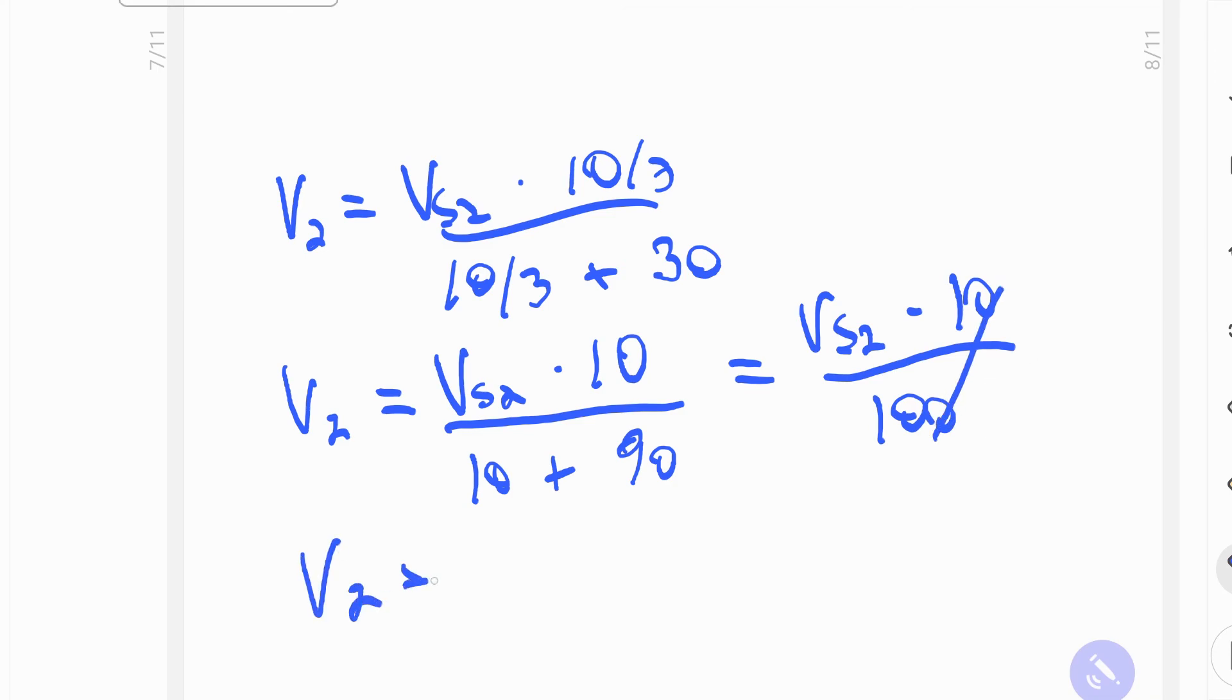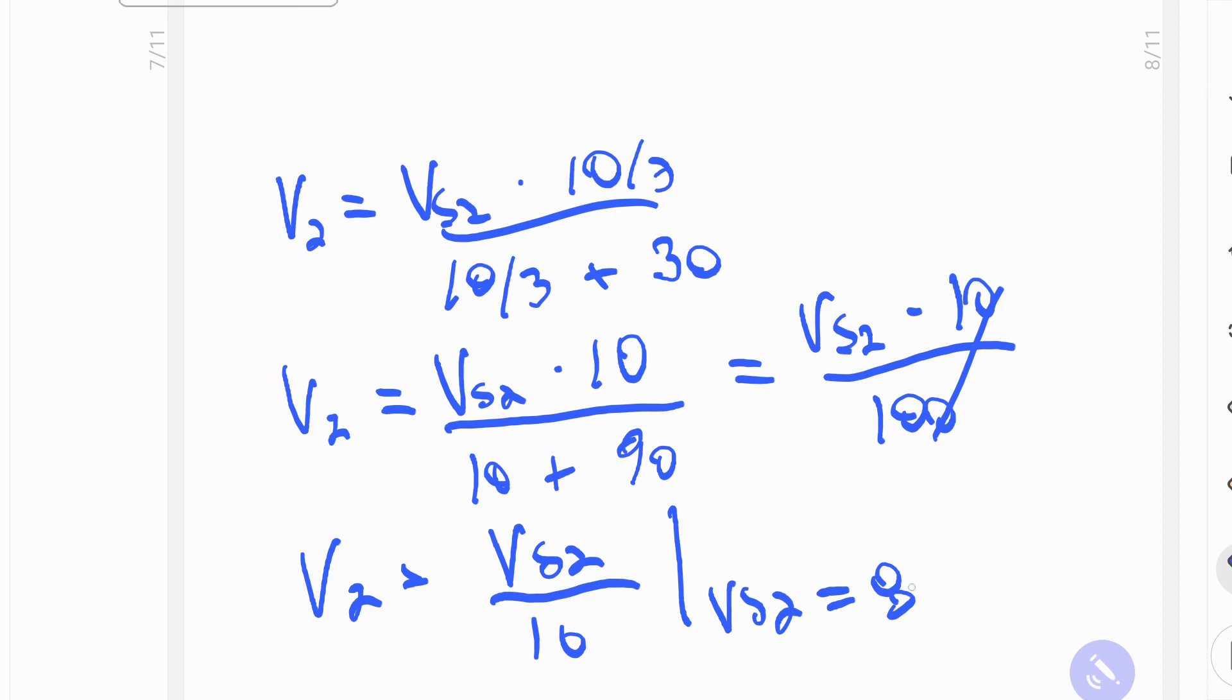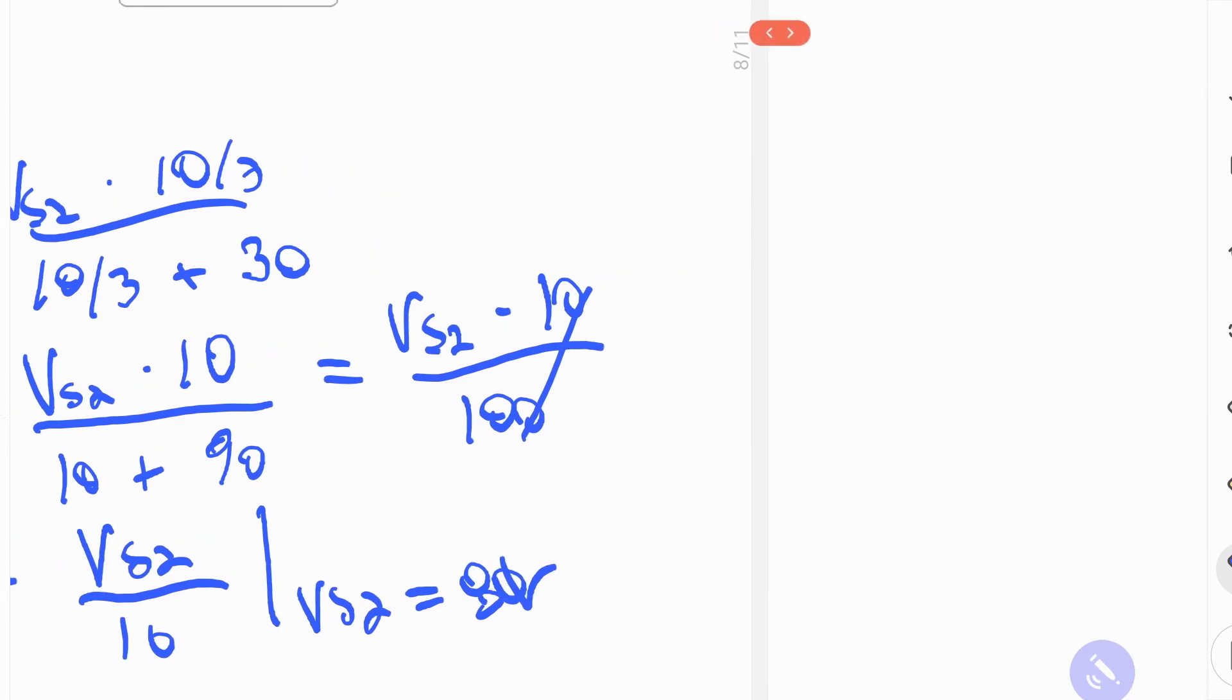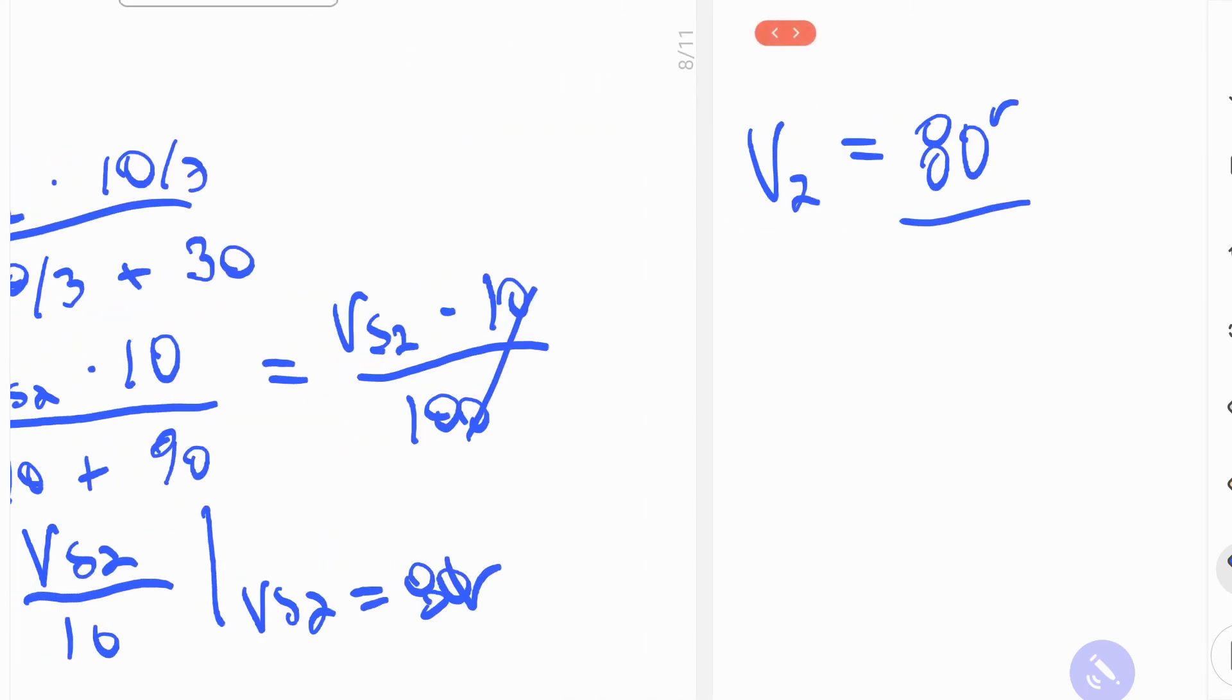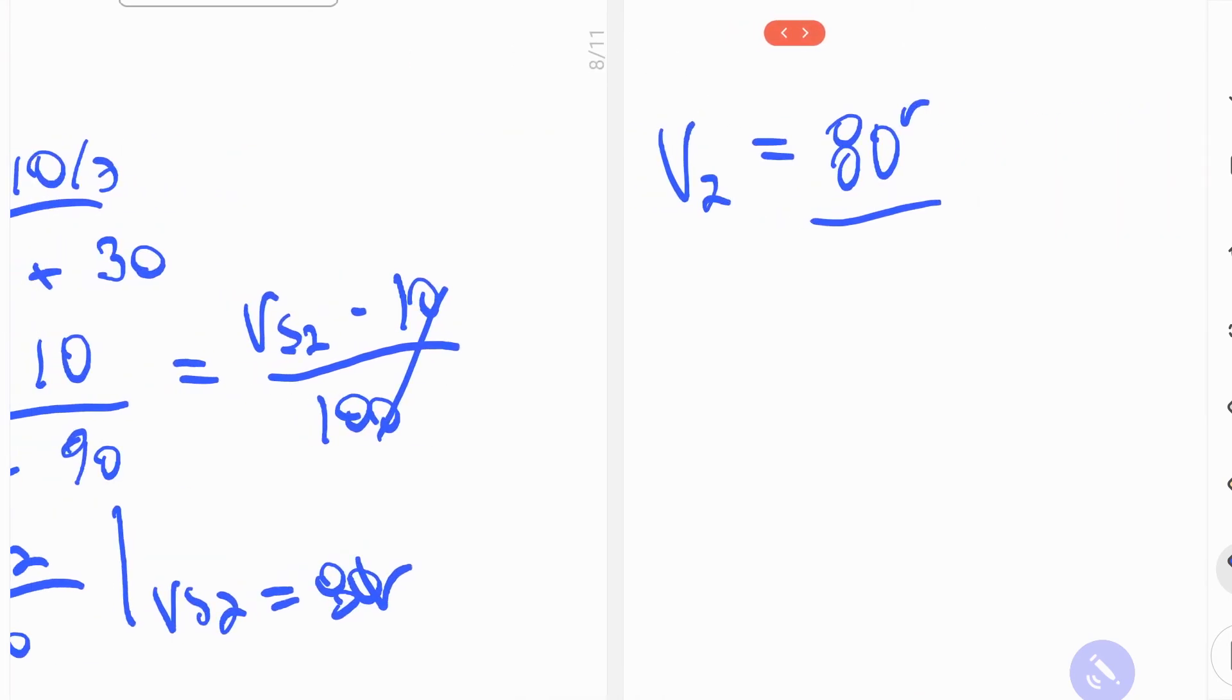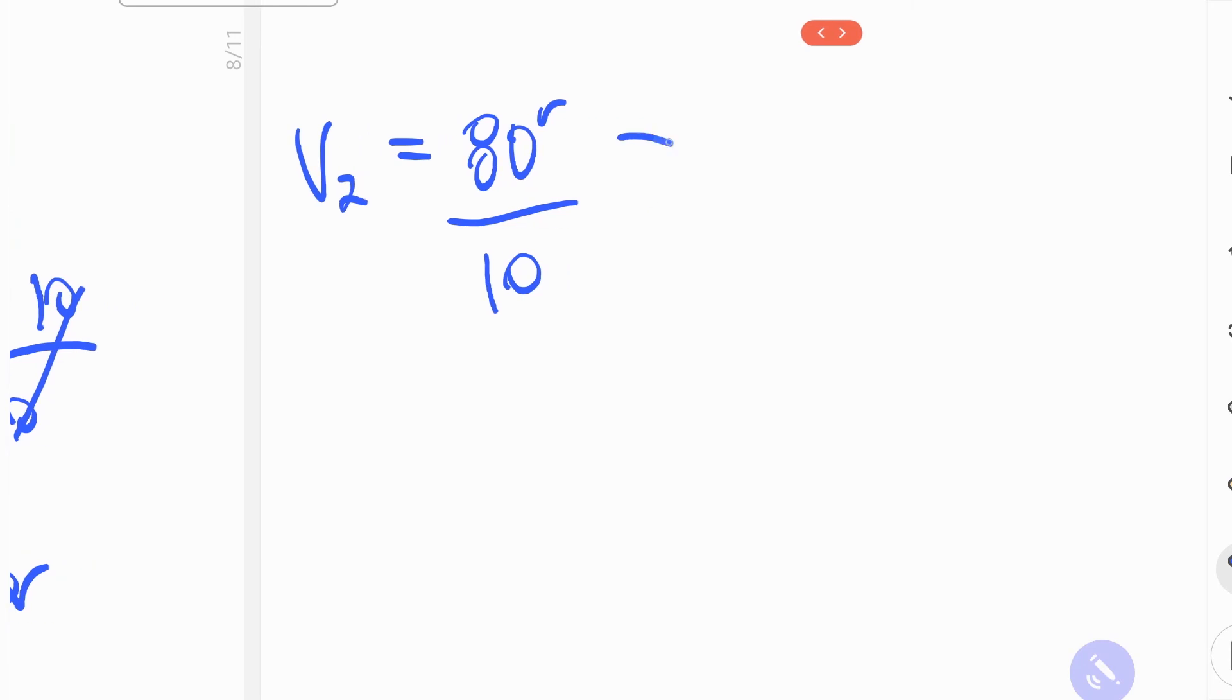And now it's starting to look a little bit better, divided by 10. Now we just have to evaluate for Vs 2 is equal to 80 volts. And we get Vs 2 is equal to 80 volts over 10, which is equal to 8 volts.